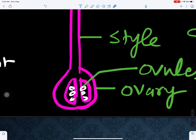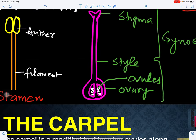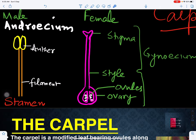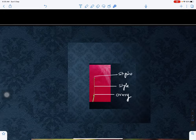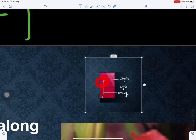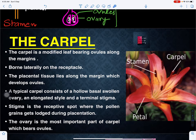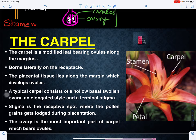The ovules inside the ovary are borne on a cushion-like structure called the placenta, and the arrangement of ovules on the placenta is called placentation. The ovary is the female reproductive part; this elongated part is the style and this is the stigma. The gynoecium or carpel is present in the center of the flower. This is the male part and this is the female part; petals and sepals are present below.